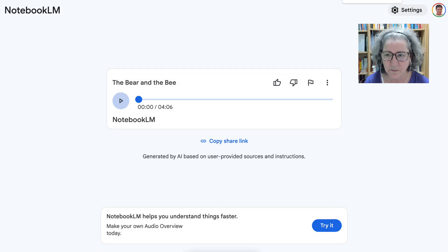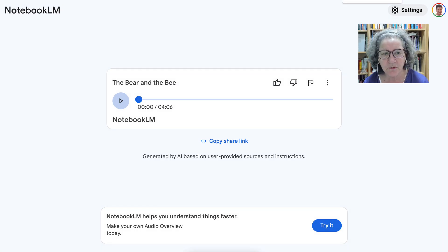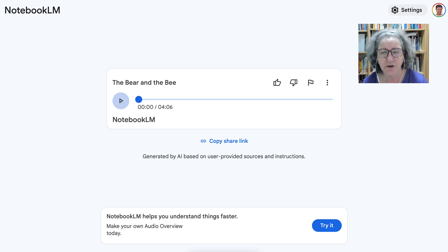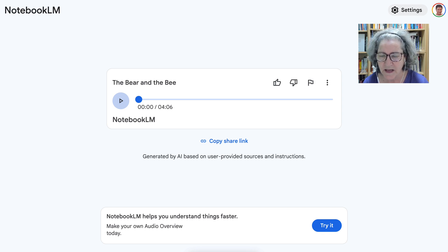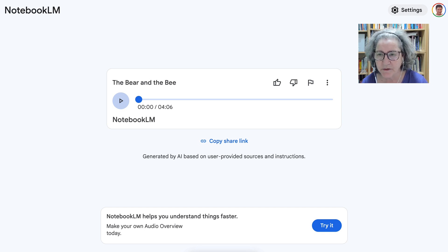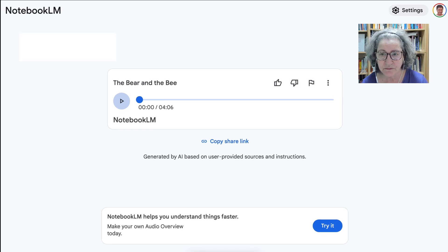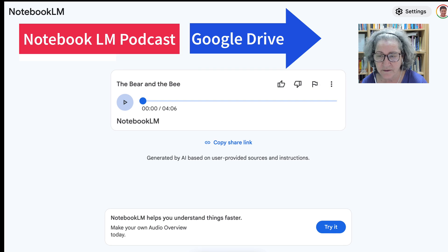Hi there, and welcome. Today I'm going to show you how to take a Notebook LM podcast, upload it to Google Drive, share it as public,